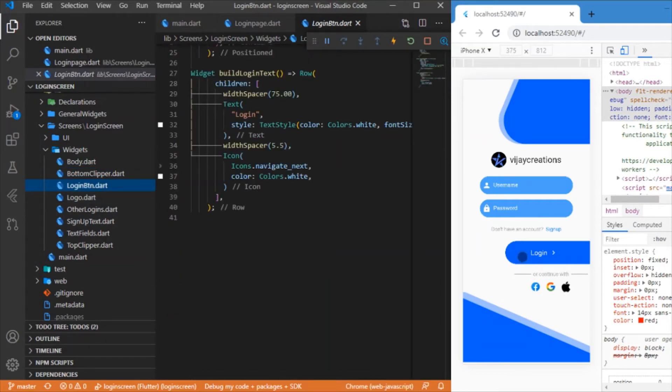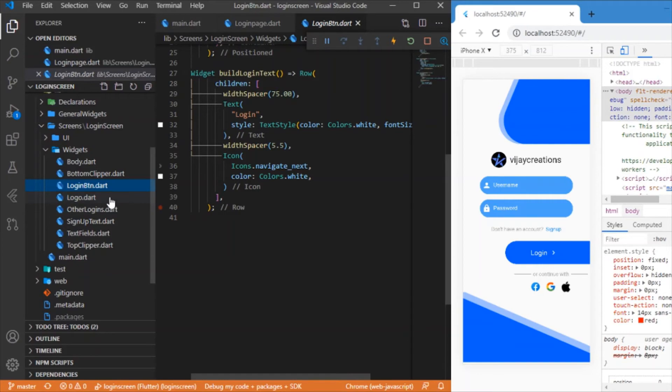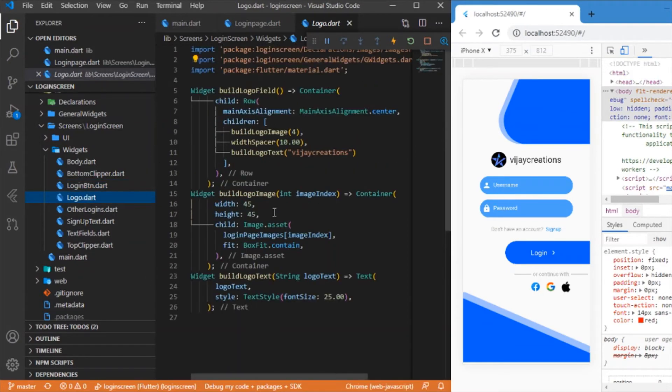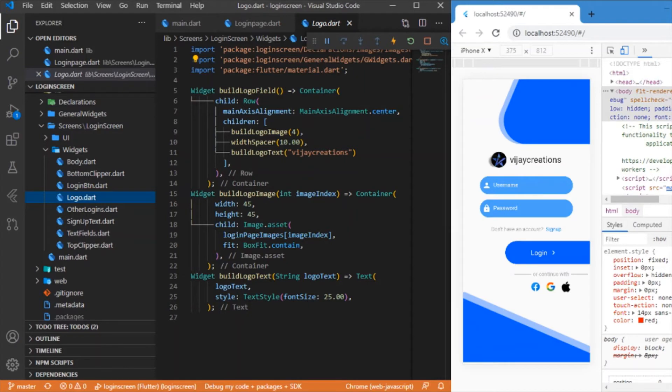Followed by which we have the login button. This login button is responsible for rendering this curved login button, what I have just pointed over here. Followed by which we have the logo.dart file, and in this file we have the logo image as well as the logo text. It is over here, this is what it is concerned with.